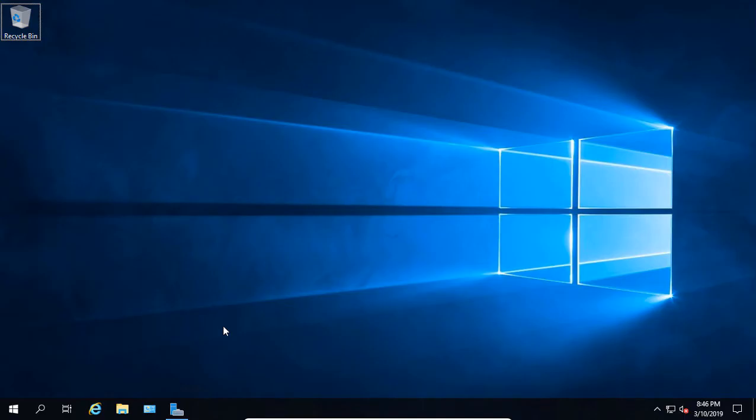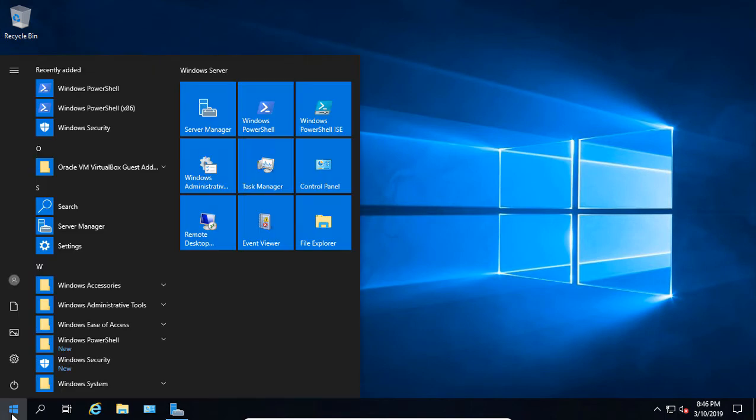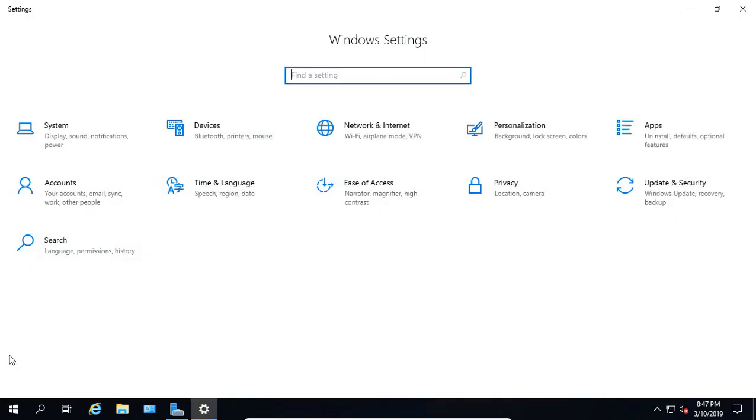In case you're having trouble with storage on your Windows 2019 server, there is an application called StorageSense which can fix you up. In the lower left hand corner, click on the Start button and then click on the Settings icon, and now we're going to click on System.